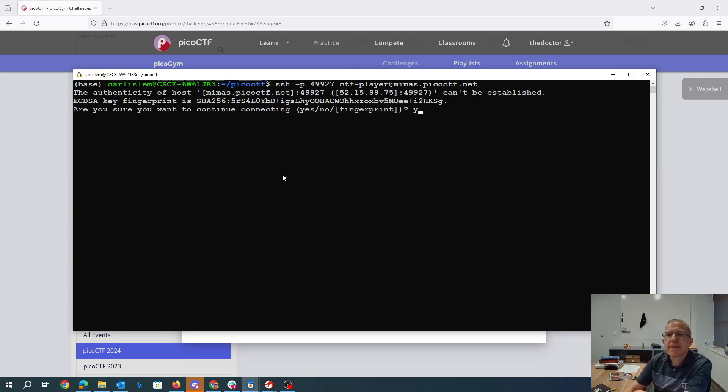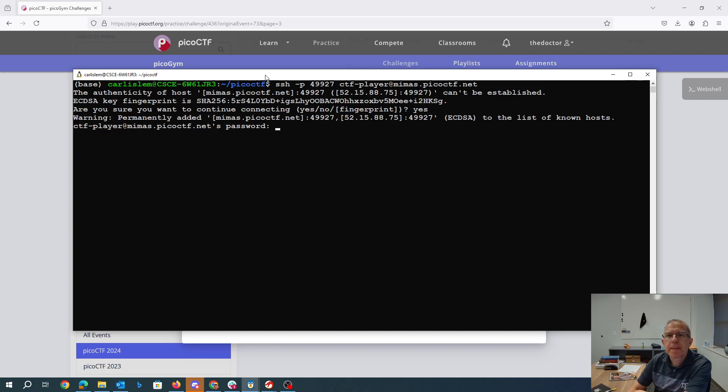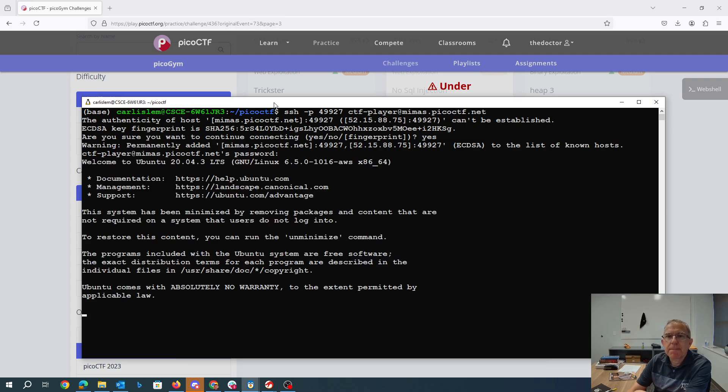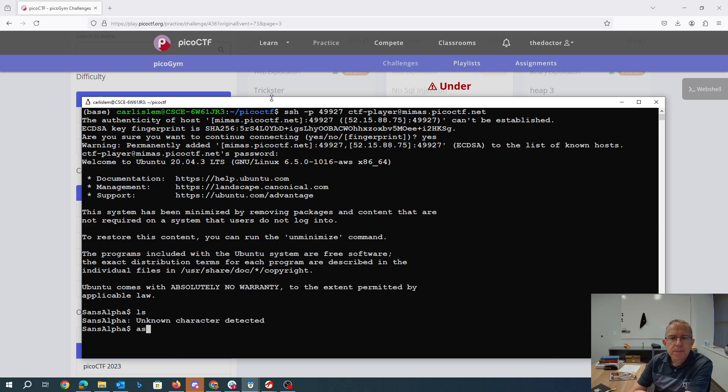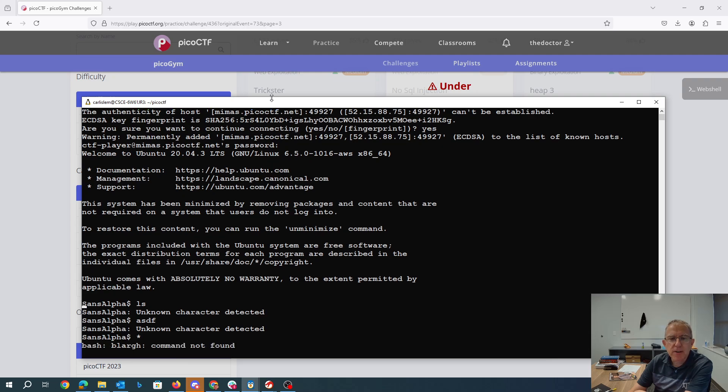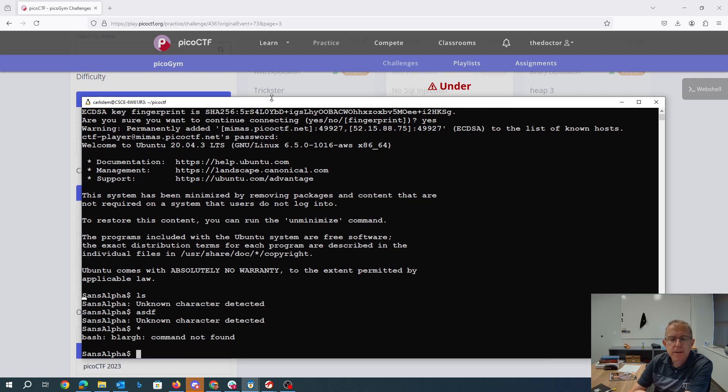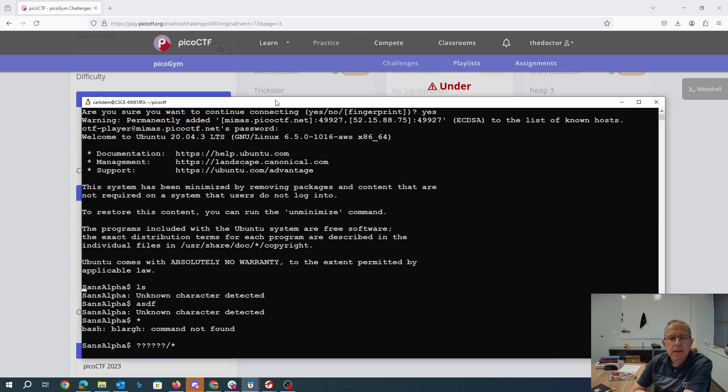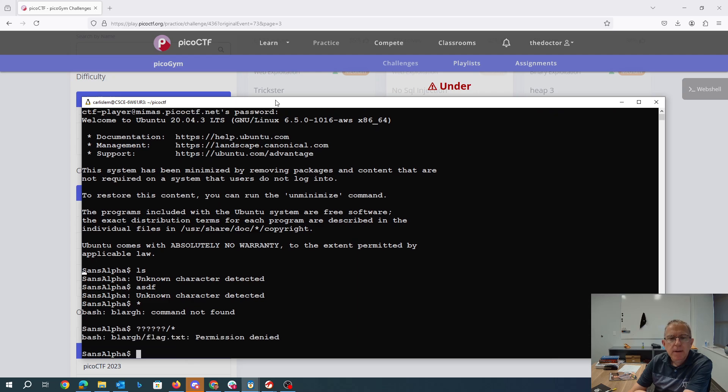So we'll SSH over here. 84B12BAE. It looks like we can't type any commands that have letters in them. So we could use wildcard characters. So apparently there's a blarg, B-L-A-R-G-H, and that has a flag.txt file in it.